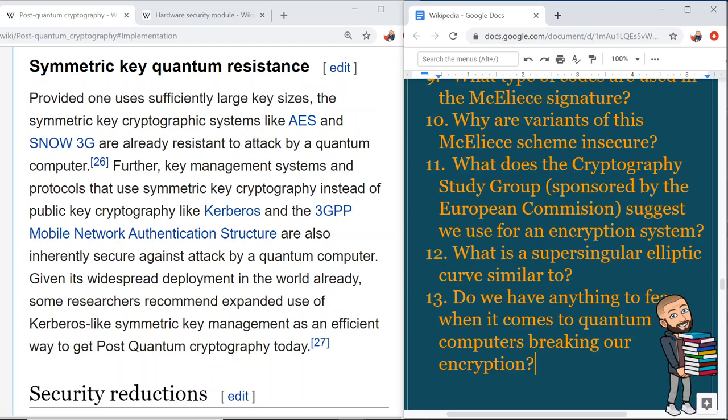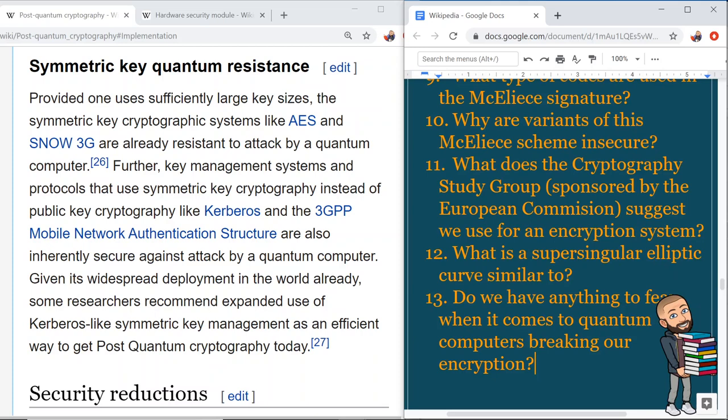Some researchers recommend expanded use of Kerberos-like symmetric key management as an efficient way to achieve post-quantum cryptography today. A final open question to consider: do we have anything to fear when it comes to quantum computers breaking our encryption? You could go either way, but supporting your opinion with technical details will make for some really good learning.